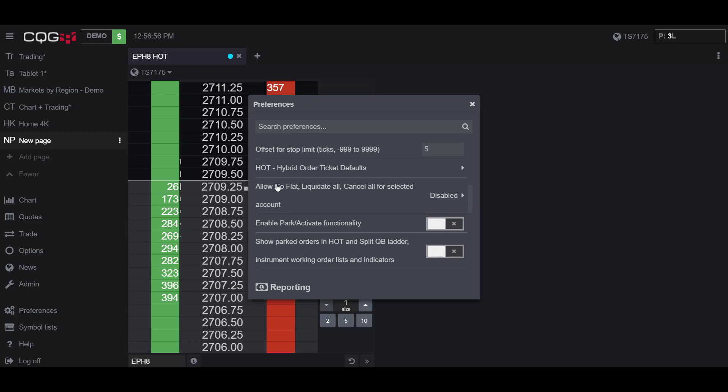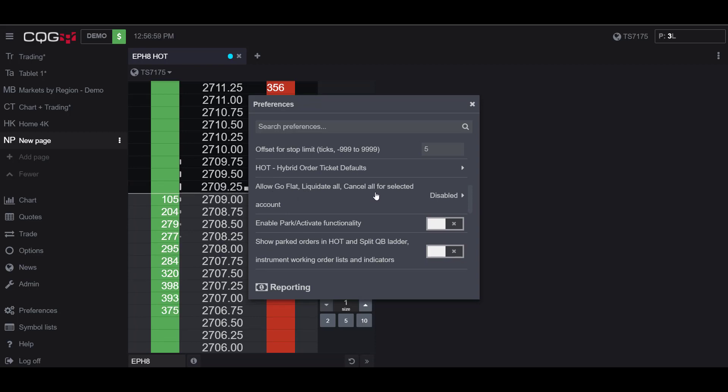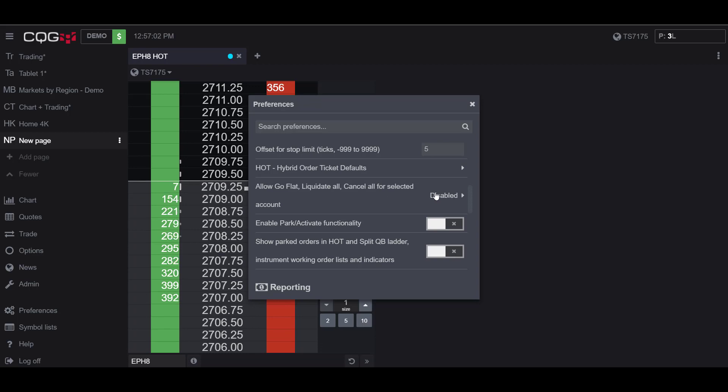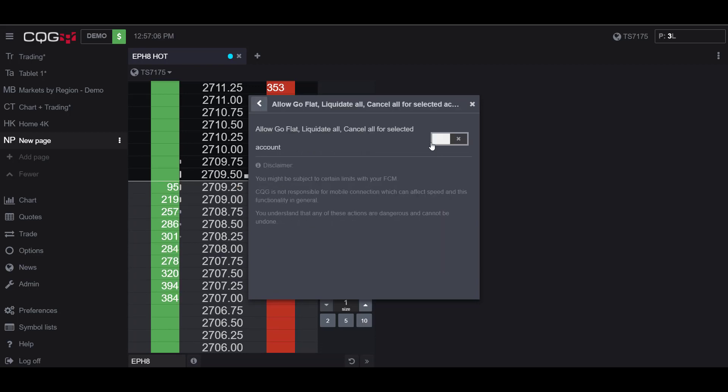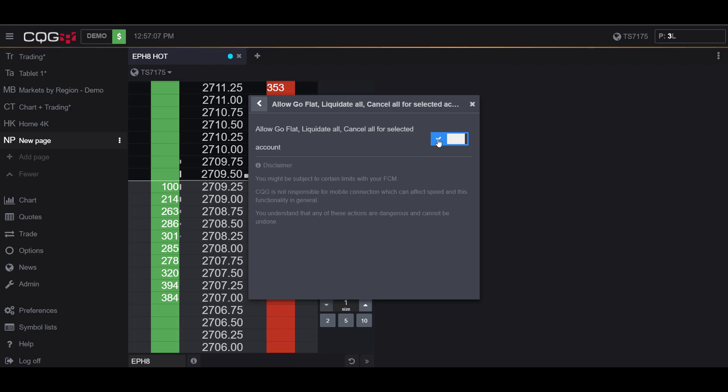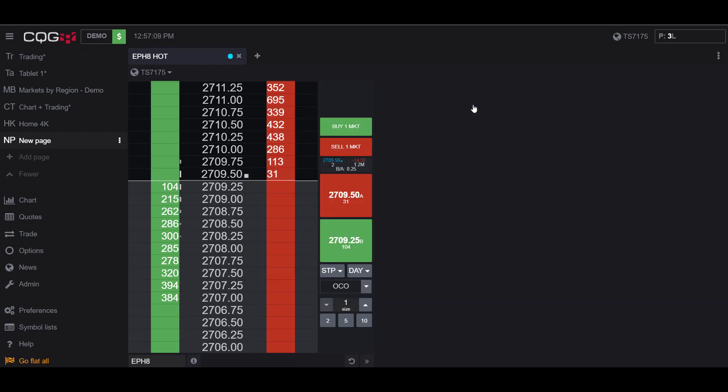The option we're looking for is 'Allow Go Flat, Liquidate All, and Cancel All for a selected account.' By default, it should be disabled. Activate this button and it will now be enabled.